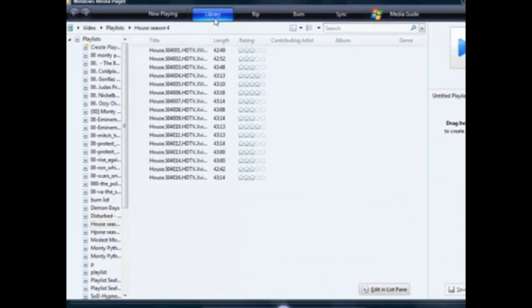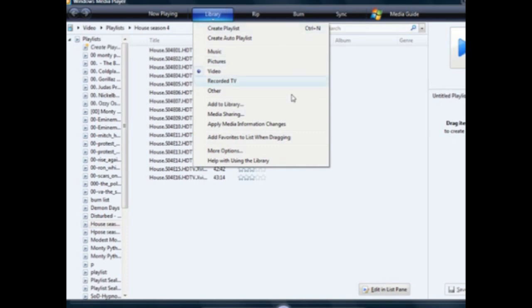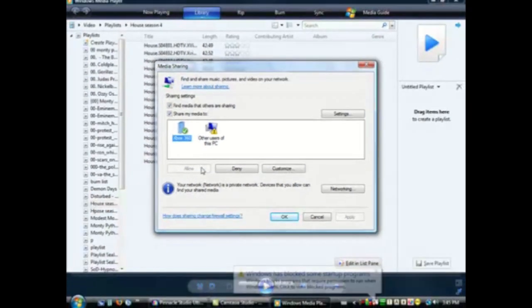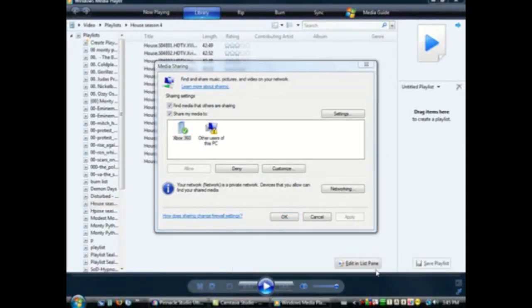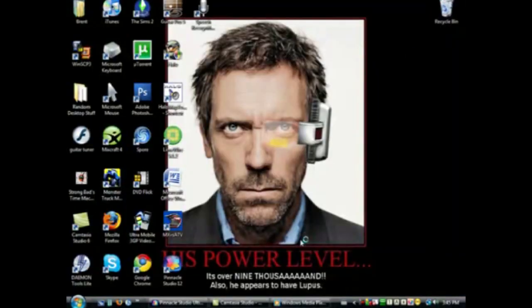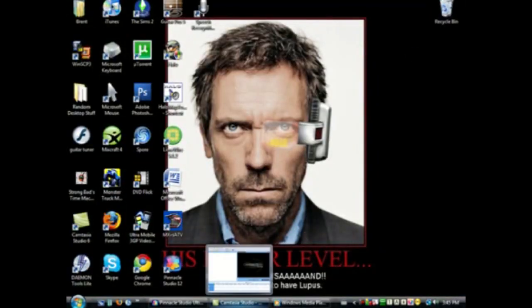So what you're going to do is click Library, then click Media Sharing. You're going to see your Xbox 360 here. When you see it, you will have a yellow triangle — much like this one here — or a red X. What you're going to do is click the Xbox and click Allow, like I already have. Then click OK.